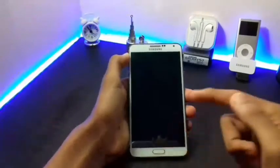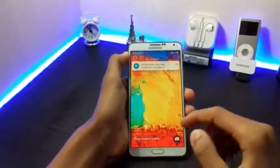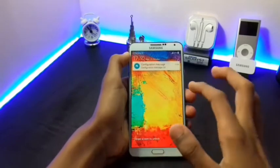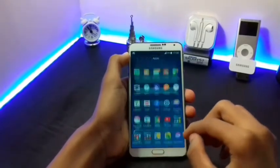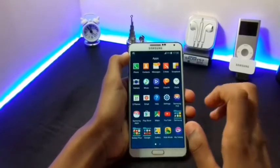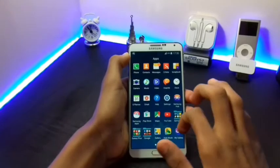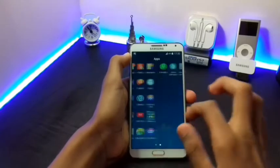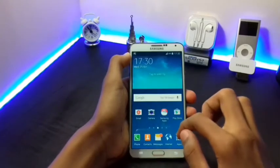In this video I will show you how to properly root your Samsung Galaxy Note 3 and install TWRP in it. As you can see my device is not rooted.